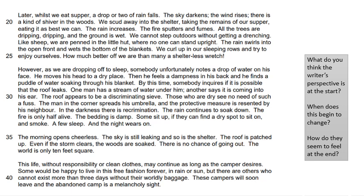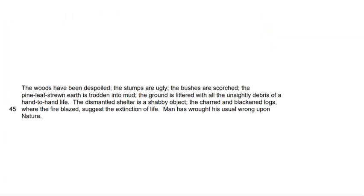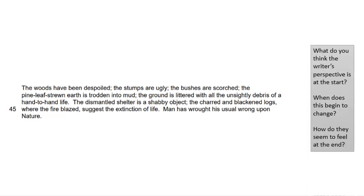What do you think the writer's perspective is at this point? Has it changed at all so far? The woods have been despoiled. The stumps are ugly. The bushes are scorched. The pine leaf-strewn earth is trodden into mud. The ground is littered with all the unsightly debris of a hand-to-hand life. The dismantled shelter is a shabby object. The charred and blackened logs where the fire blazed suggest the extinction of life. Man has wrought his usual wrong upon nature. At the end of this extract, the writer's opinion becomes more obvious — they seemed to dislike the impact that humans camping in the wilderness had upon nature, and this becomes clearer as the extract goes on. However, their love of camping is ever-present.